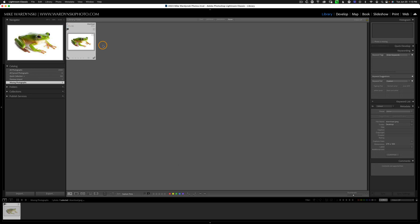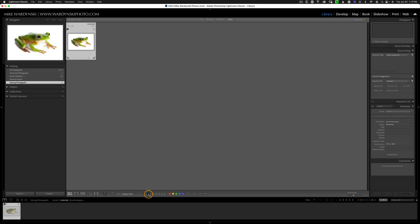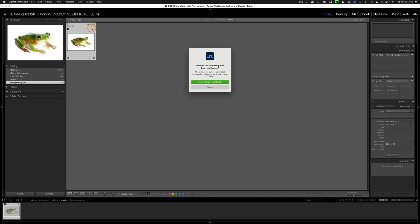I could also come down to my toolbar here. If I hit the T key, you'll see it appear and disappear. Then hit the X flag right here. Once we have an X flag, all we have to do is hit the delete key and choose 'Remove the selected photos from Lightroom.'